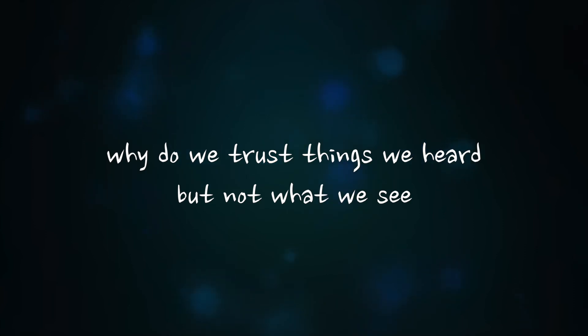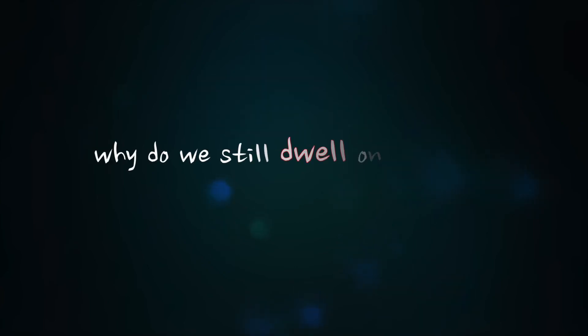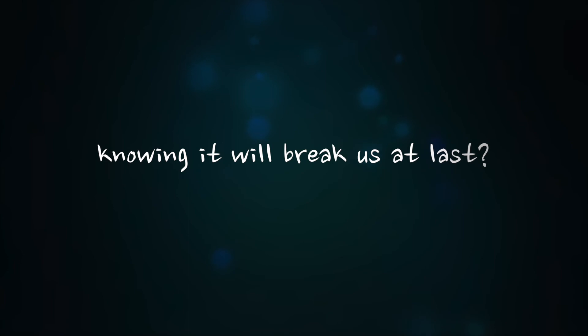Why do we trust things we hurt but not what we see? Why do we still tell long the past knowing it will break us at last?